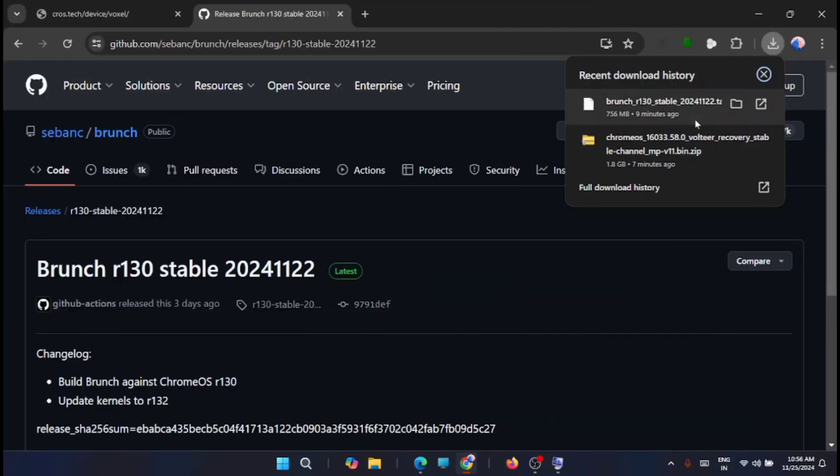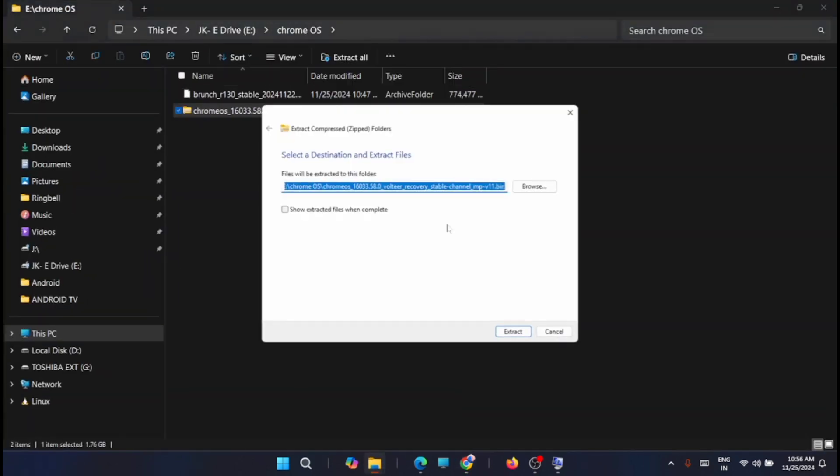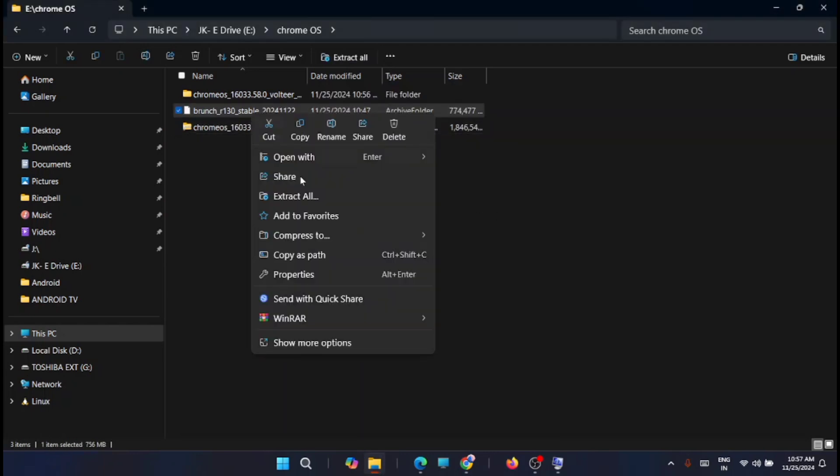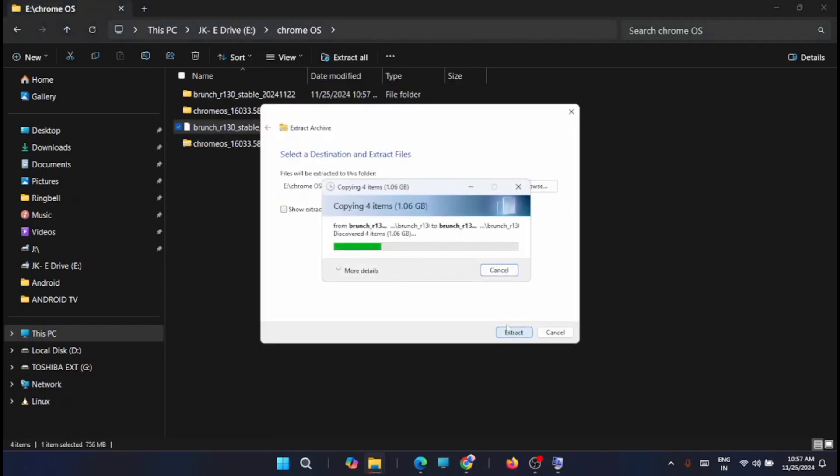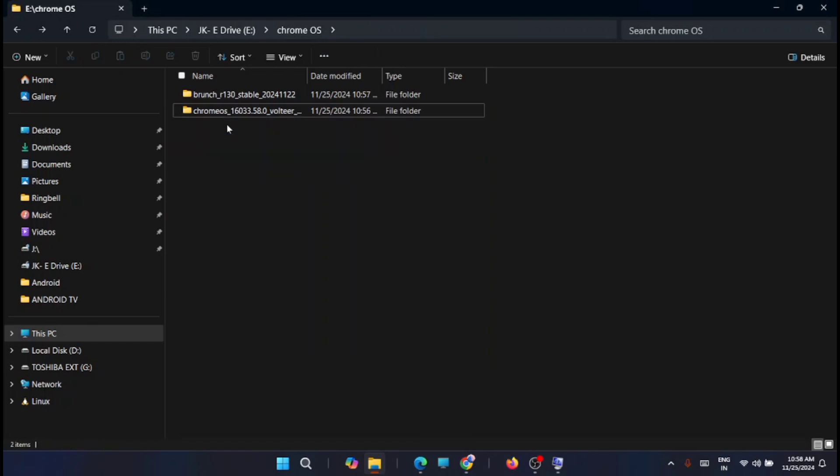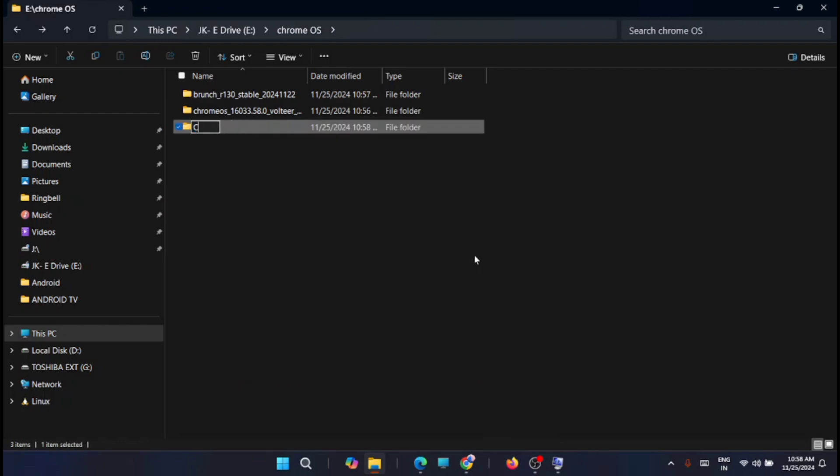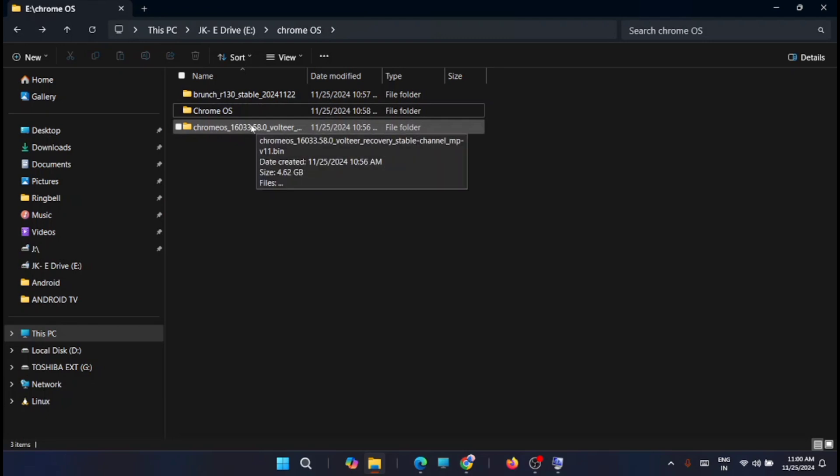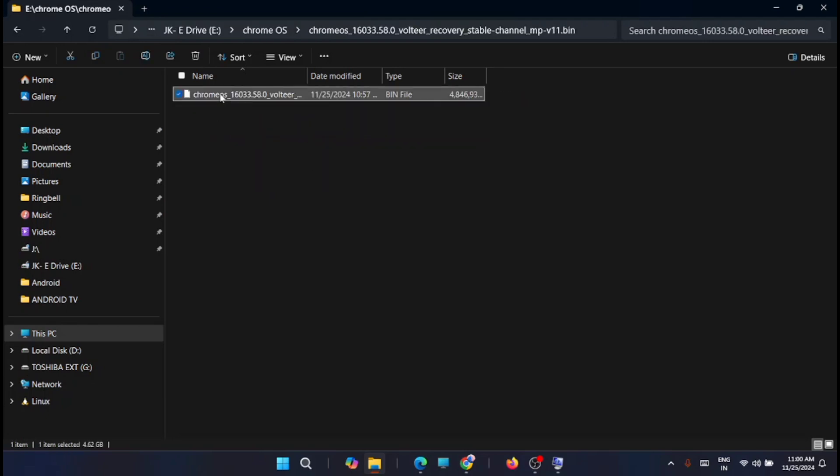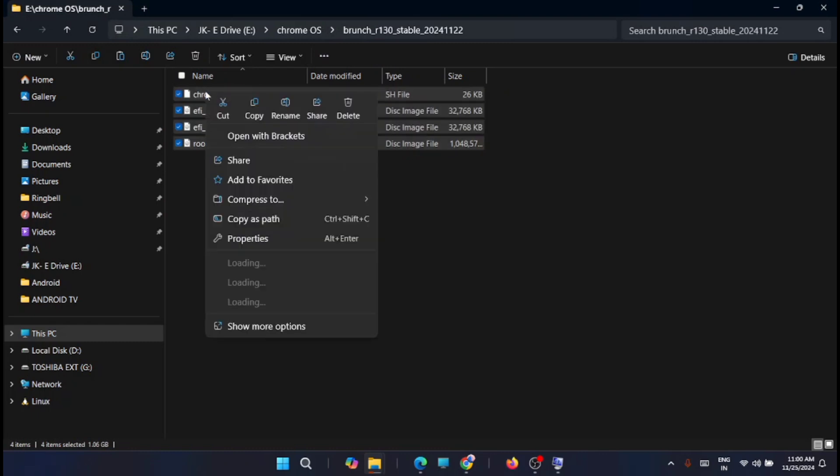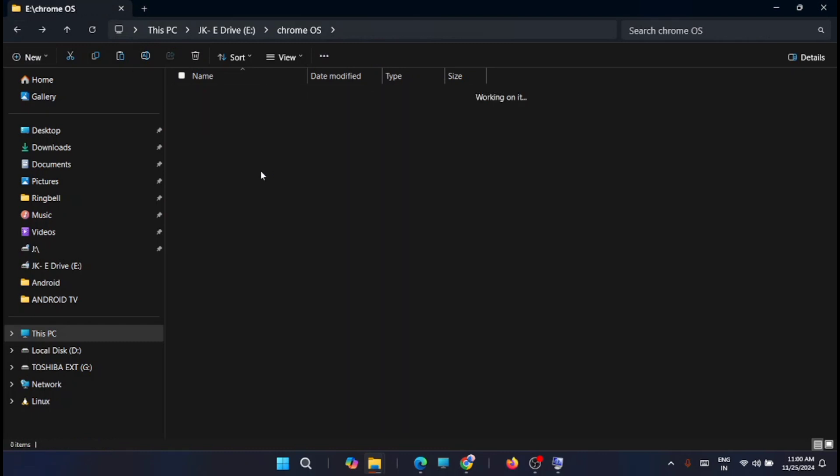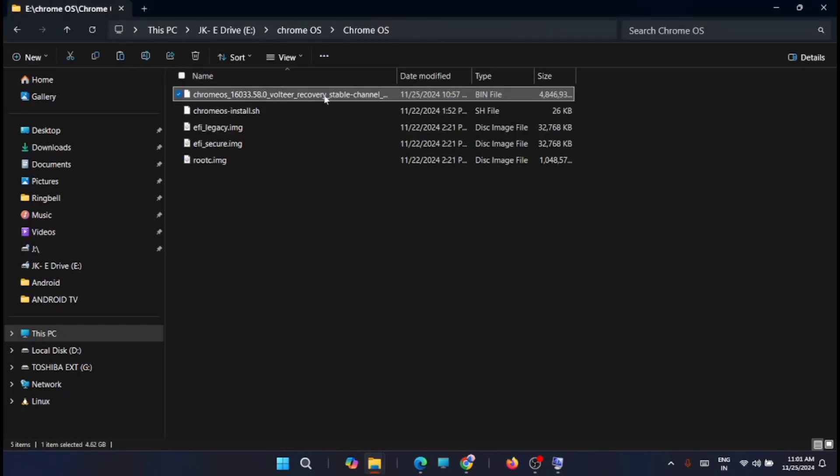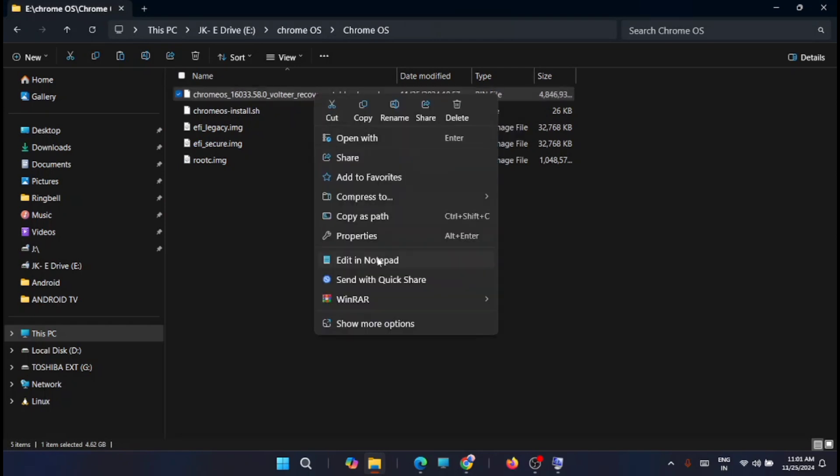Now once the download is completed, extract both files. Now create a new folder and name it as Chrome OS. Now copy the files inside both folders into the Chrome OS folder which you have created recently. Now rename this recovery file name to chrome os.